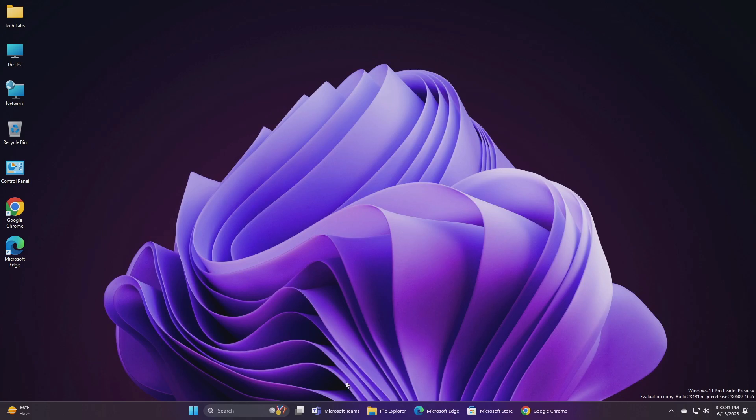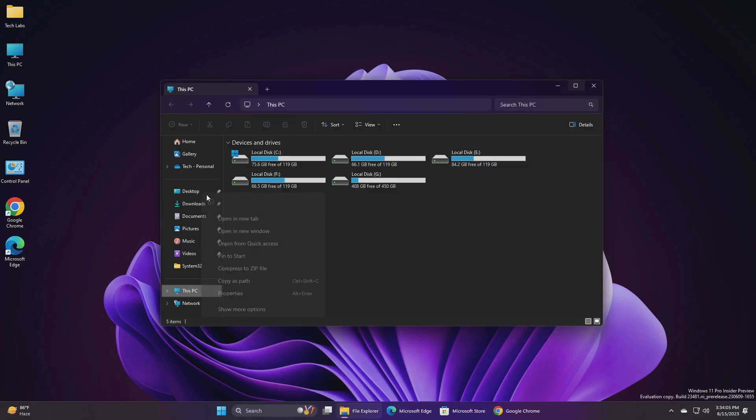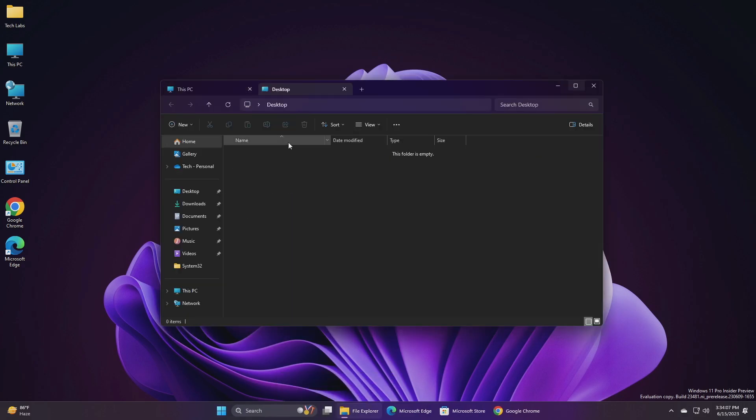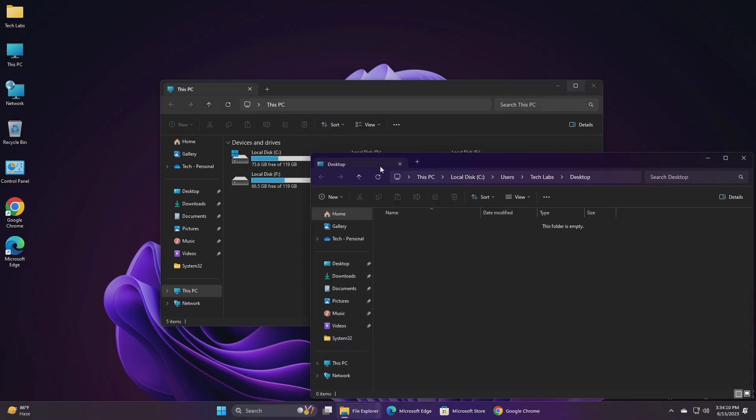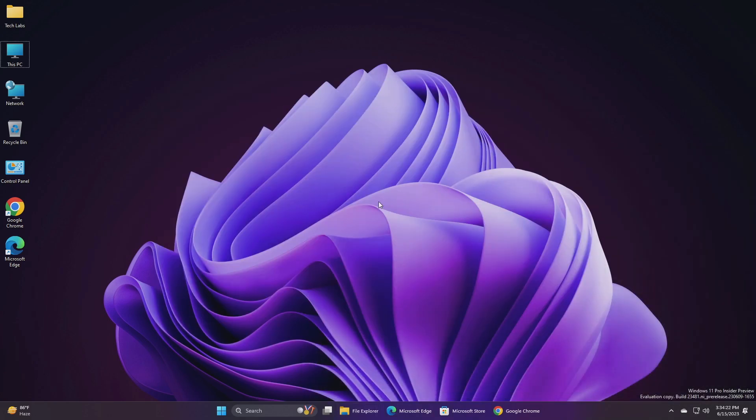Also, starting with this build, chat is now pinned by default to the taskbar and can be unpinned like other apps on the taskbar. For File Explorer, the ability to tear out and merge tabs in File Explorer, which began rolling out with build 23471, is now available to all Windows Insiders in the Dev Channel.